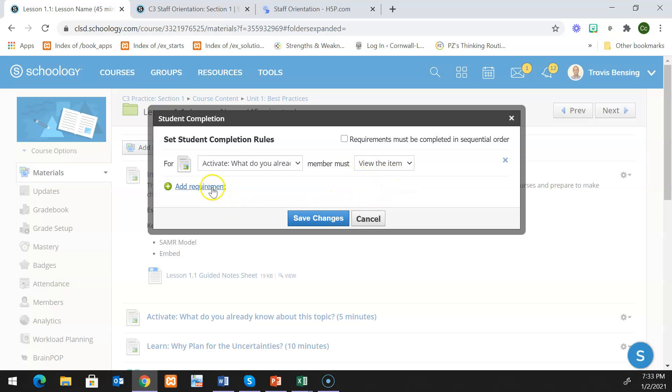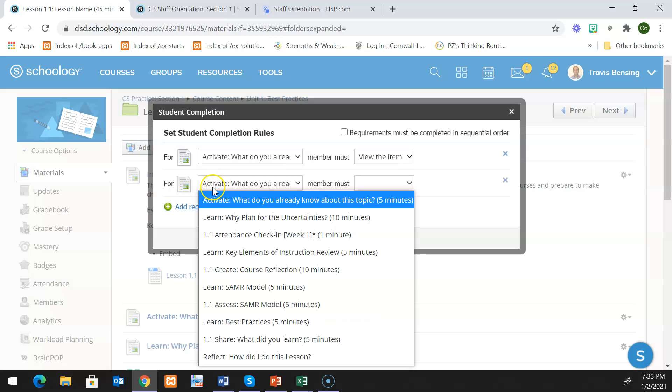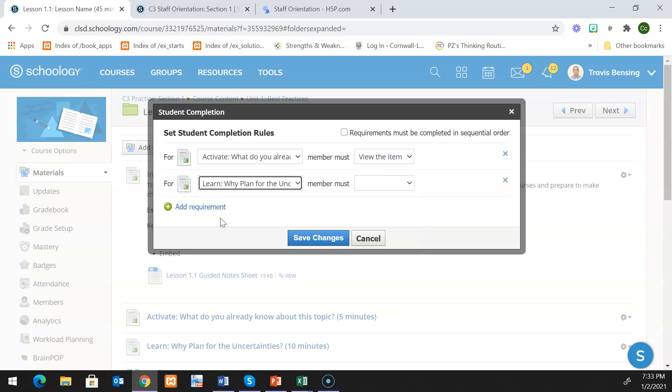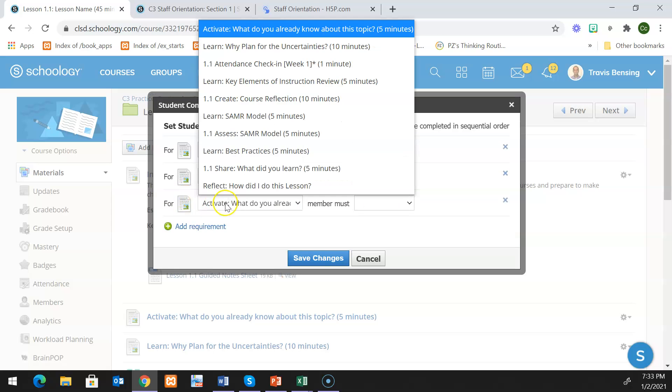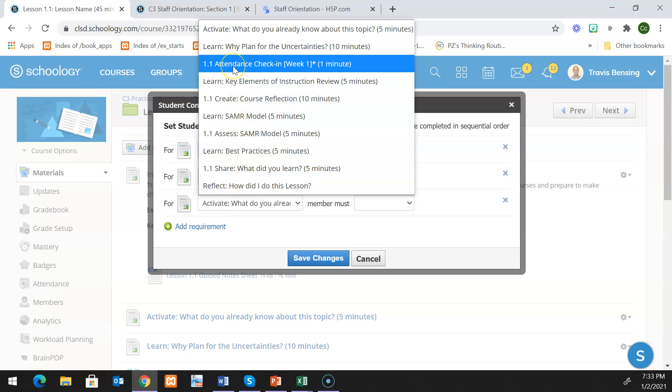Then I'm just going to keep going down the list. So first I activate, now I'm going to click learn, and then once again this is a page so my students have to view the item. Essentially I'm just going to keep scrolling down through my list.